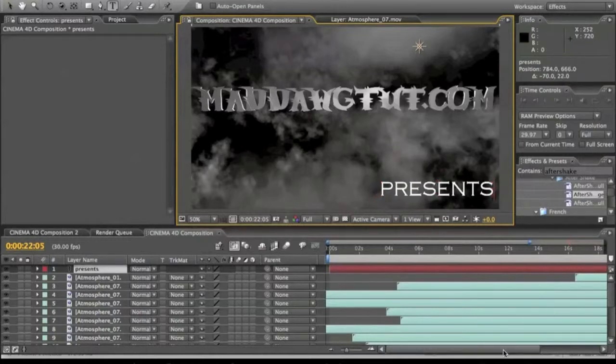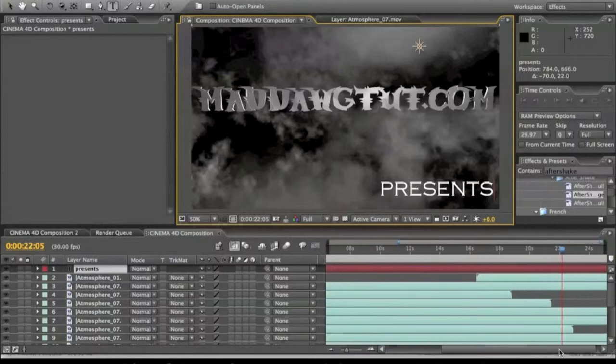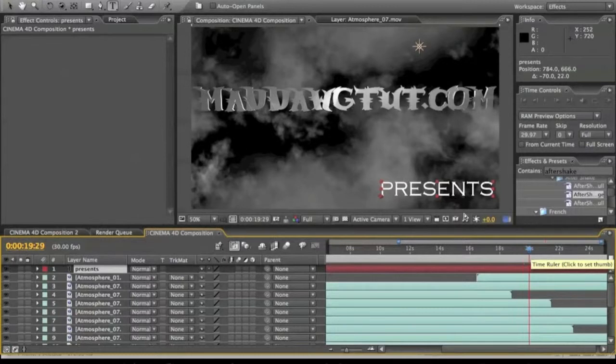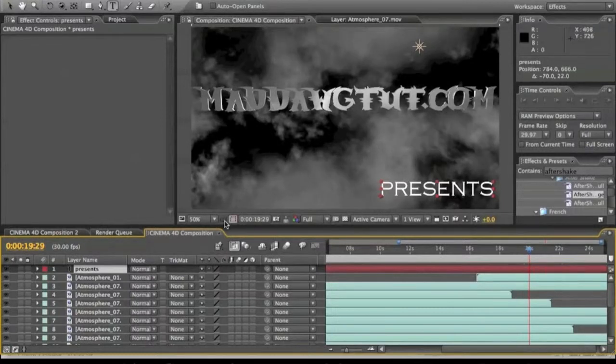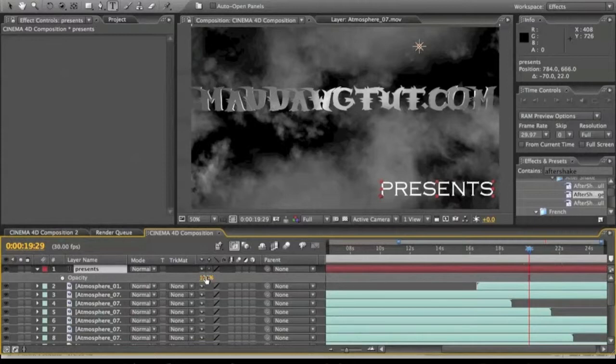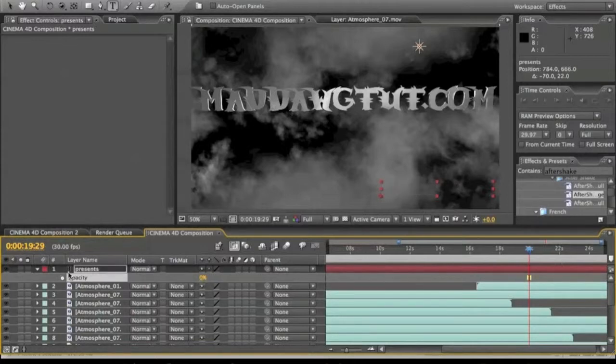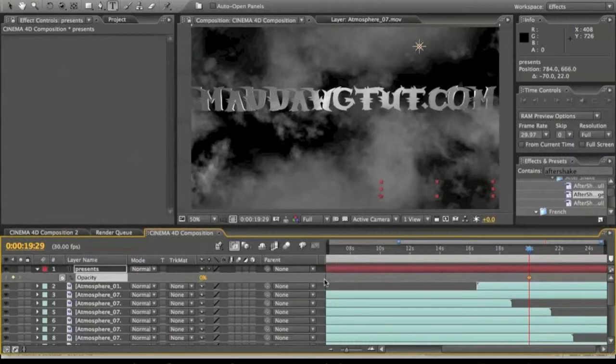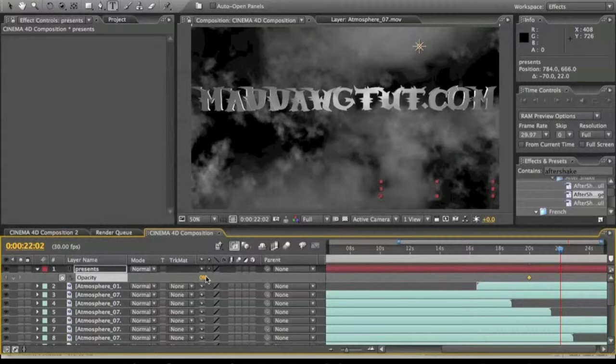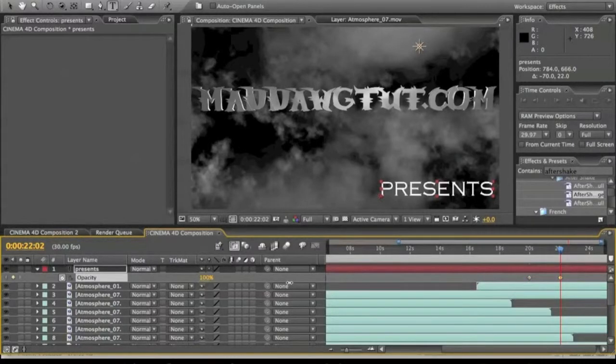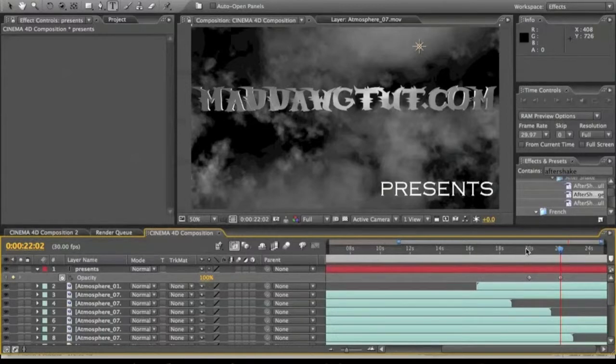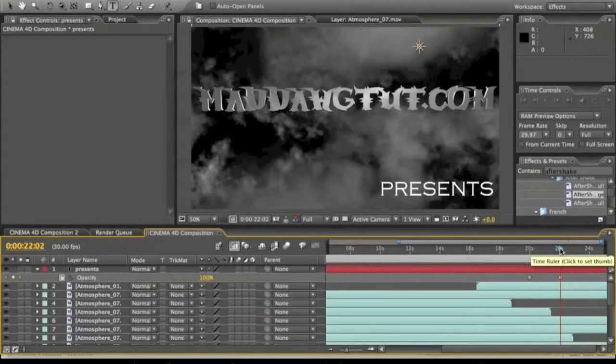So we're gonna click T, turn the opacity down to zero, then keyframe it all the way up to 22 seconds. We're gonna have it fade in slowly, so turn it back up to 100. So from 20 seconds to 22 it's gonna be fading in.